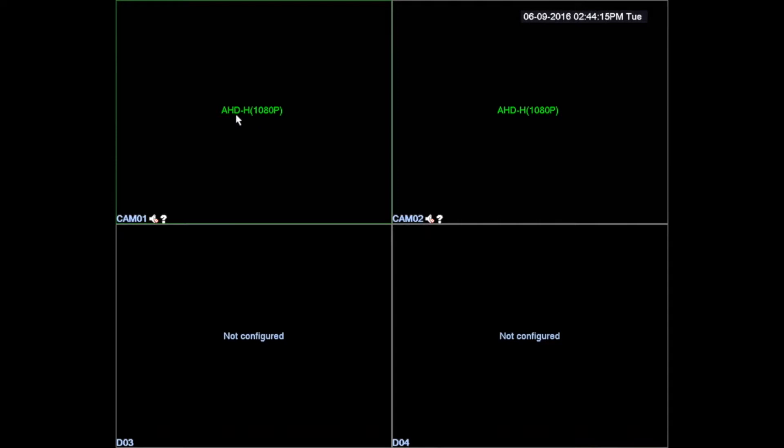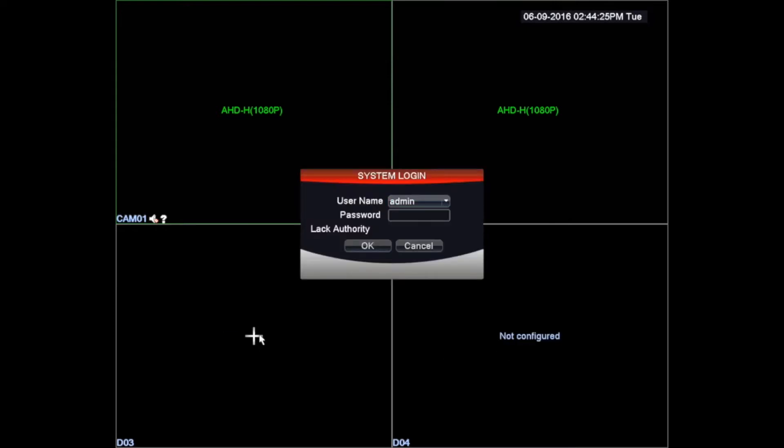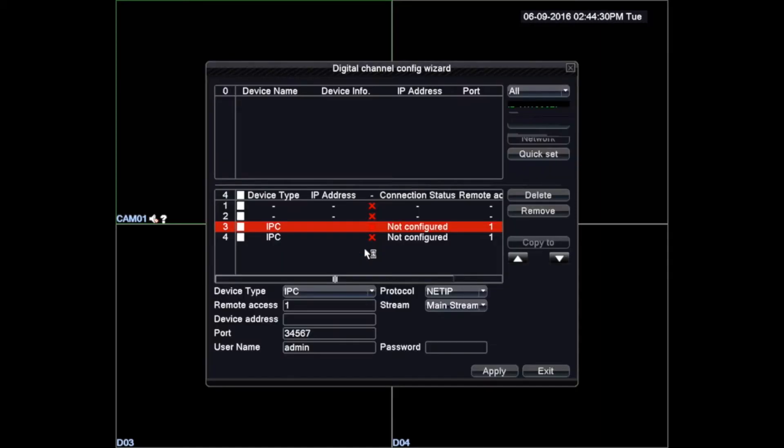To add cameras we will select the plus icon located in the middle of the D3 and D4 channel. Left-click it with the mouse and enter the DVR login screen. By default we must leave admin as username and the password must remain blank. Then we must select the OK button.